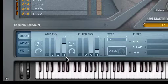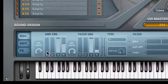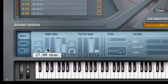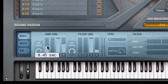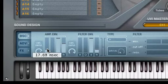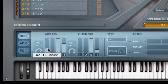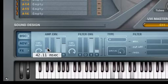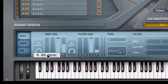We can use the Attack parameter to affect the start of the sound, or the Release parameter to change the end of the sound.